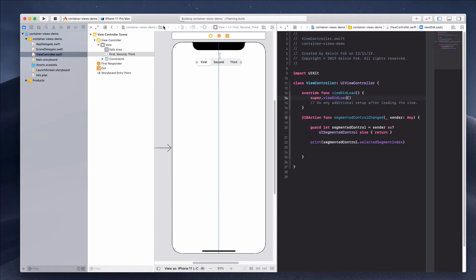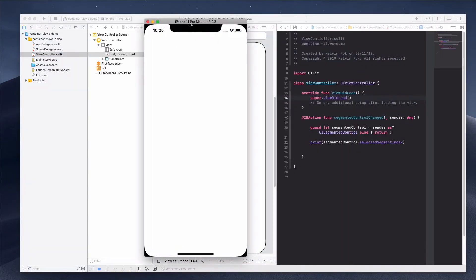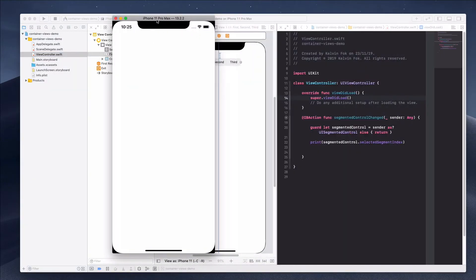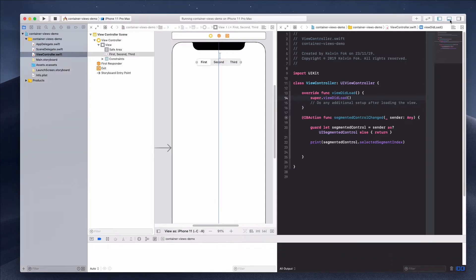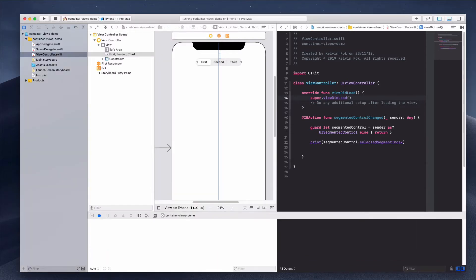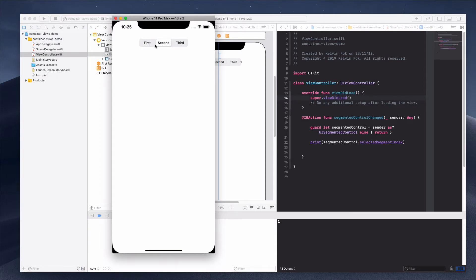Let's quickly run the project. Open the console and as I select the various options in the segmented control it prints out the index. When the second segment is selected it prints 1, because the index is zero-based — zero, one, and two — which is what we expect.